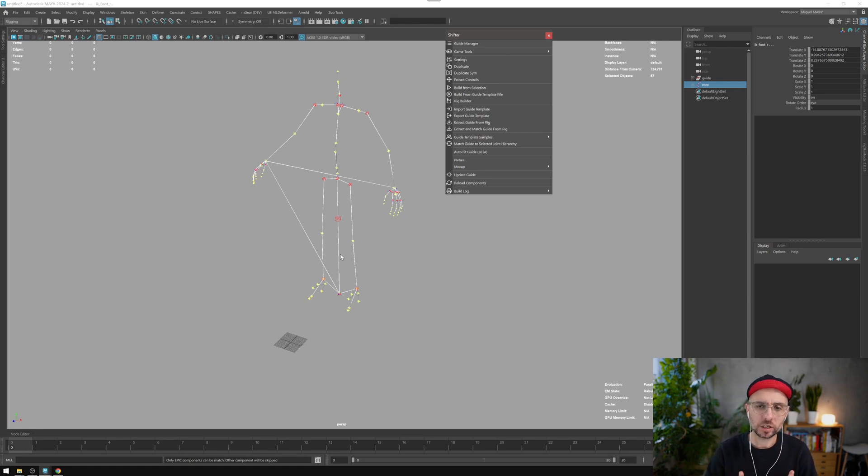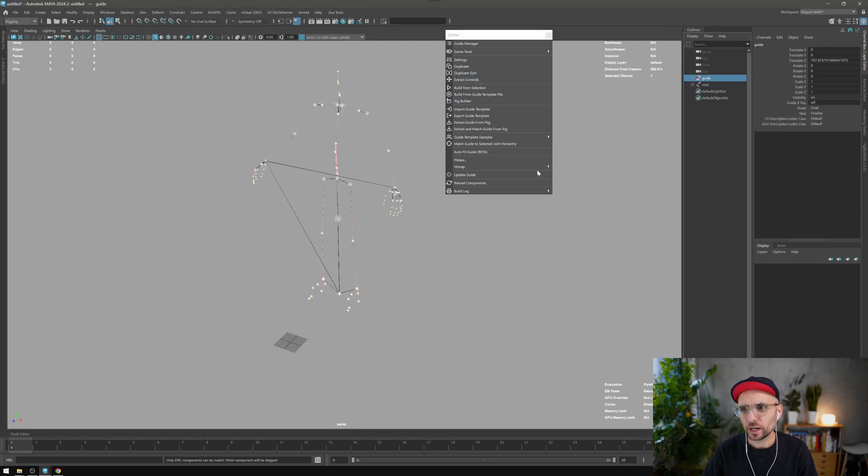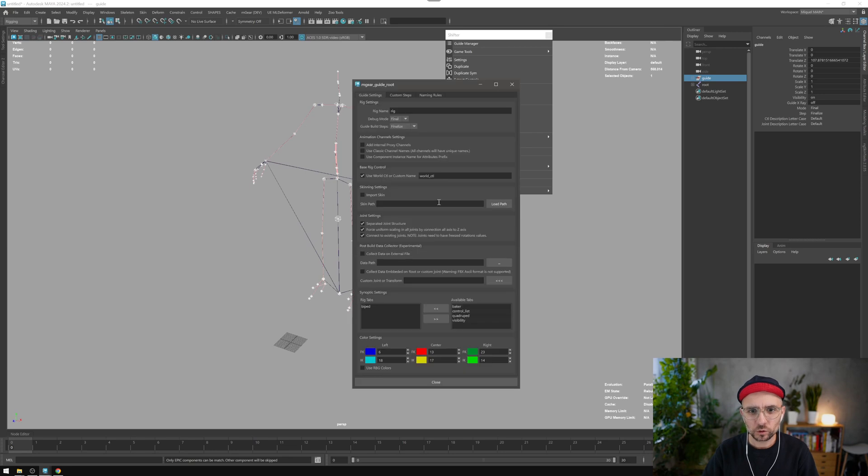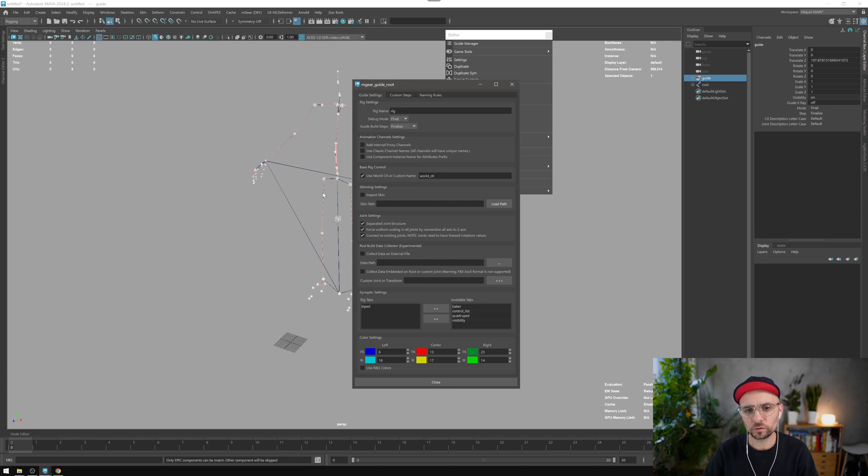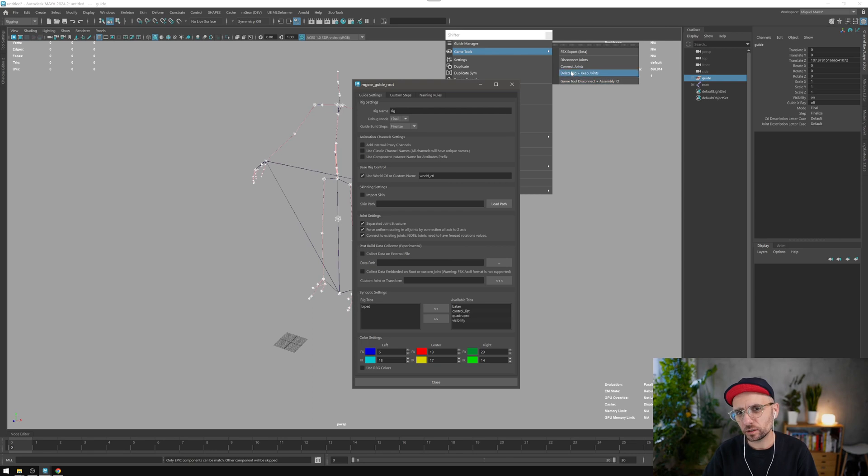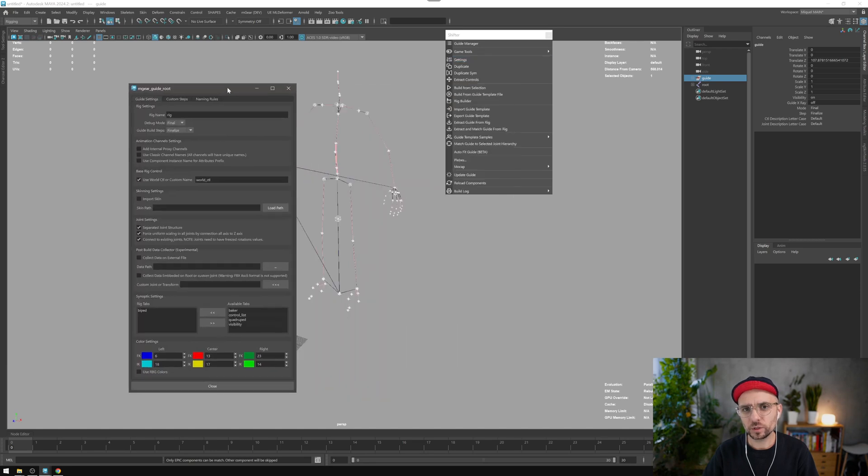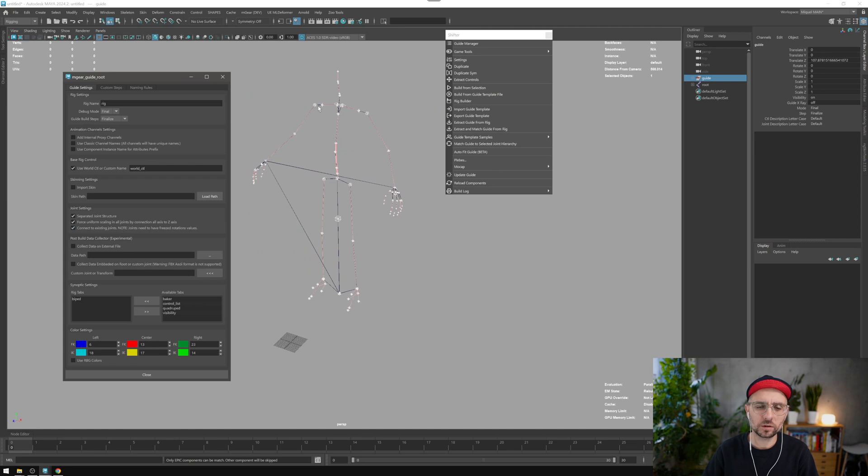But if you have the right name, the little trick here is that you can first, even if it's not matched, use the guide setting to connect with existing joint. That will add the metadata. So basically you can add the metadata by building one time the guide. Even if it's not matched, delete again the rig with the delete trick and keep joints.